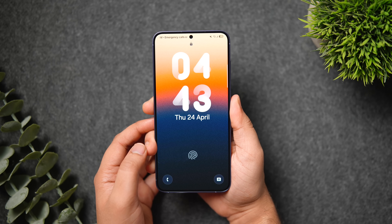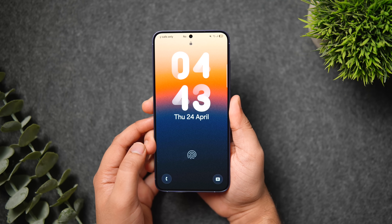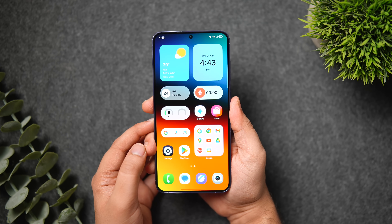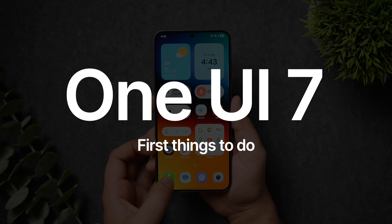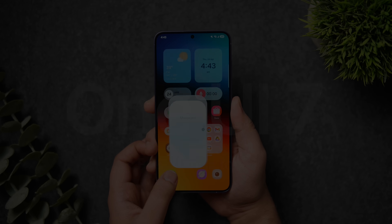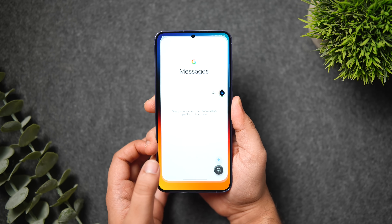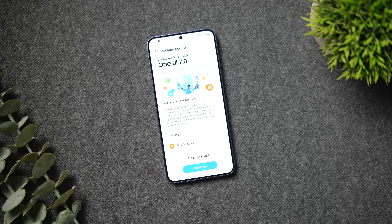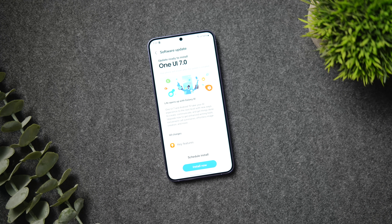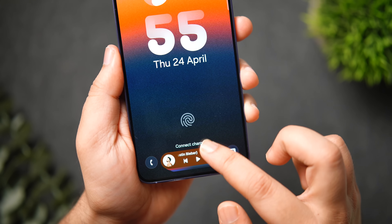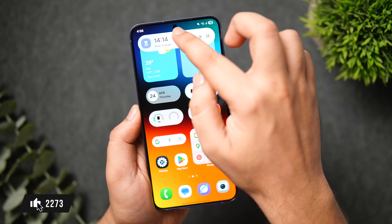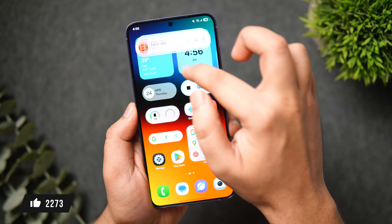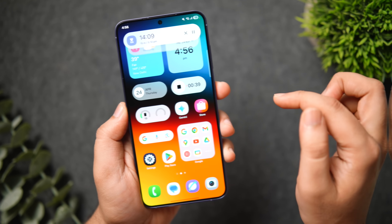Welcome back. Samsung has started rolling out the much-awaited One UI 7 update for Galaxy S24 users, and by the time I'm making this video, a lot of you might have already received this major update. In today's video, I'll be showing you some of the first things you need to do after installing One UI 7 on your Samsung phone.